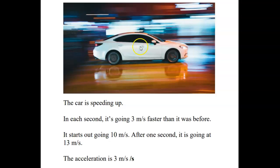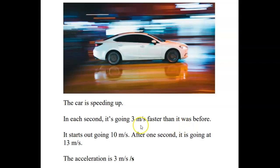It's getting faster and faster, and each second it's going 3 meters per second faster than it was before. So suppose it starts out going 10 meters per second. After 1 second, it's going at 13 meters per second.